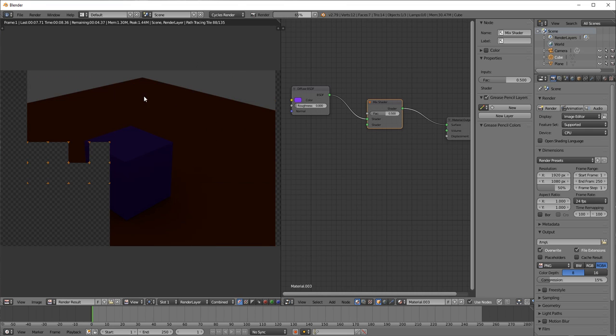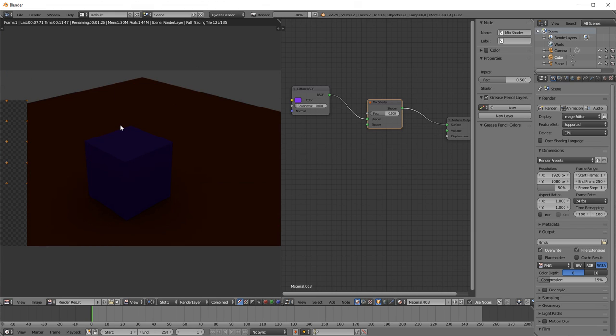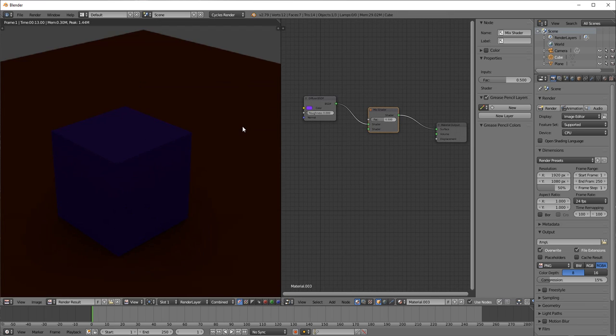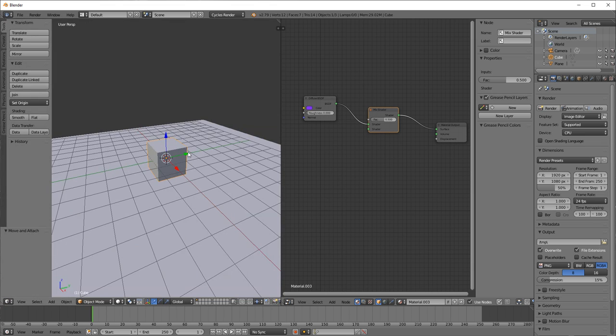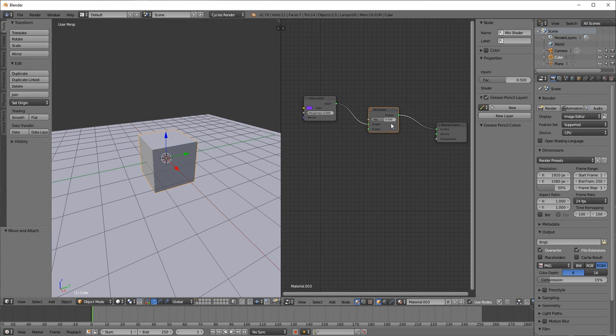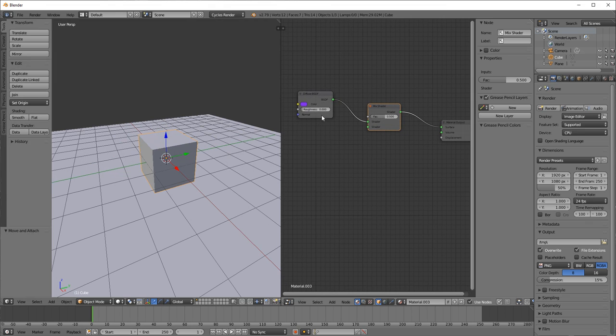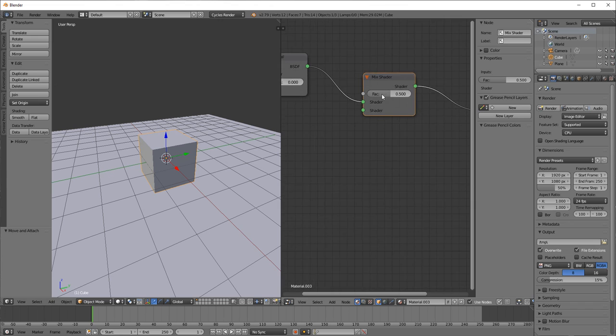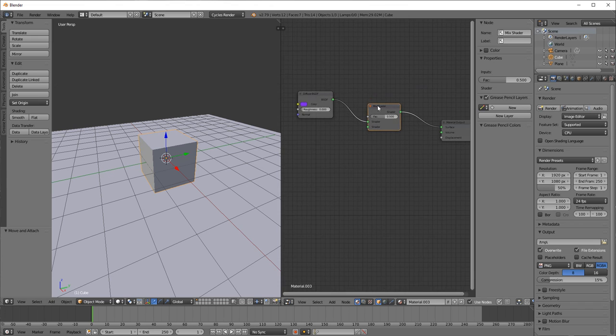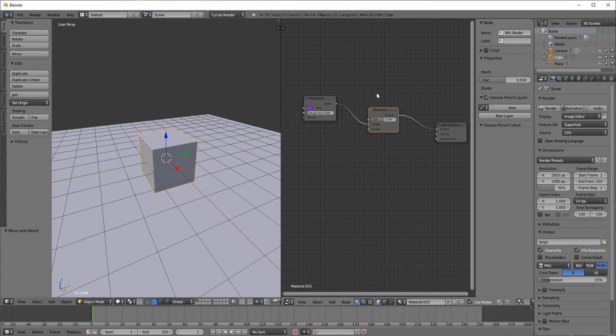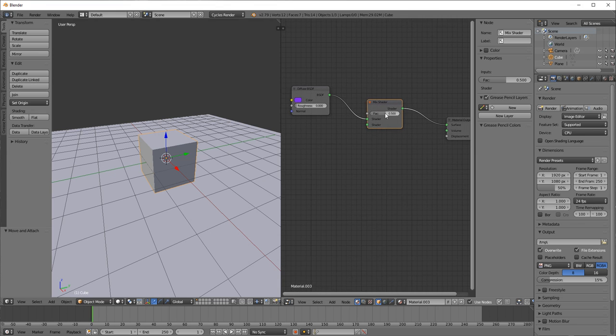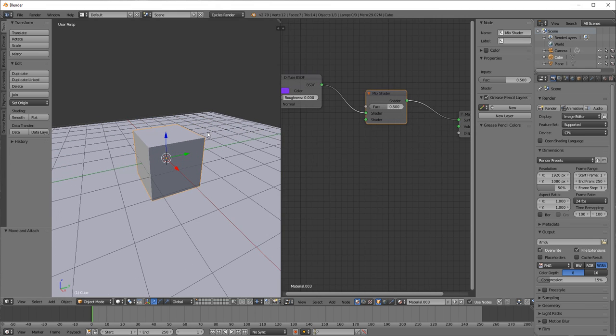Which will automatically connect. So actually I need to drop this here like that. That's what they mean. I'm gonna render that again. Sorry I'm kind of all over the place with this, but as long as you understand - as long as I'm able to communicate what you need to do.